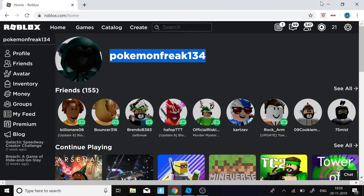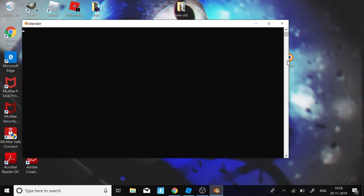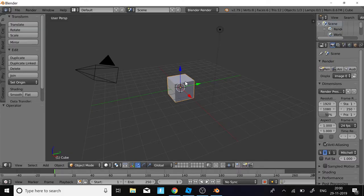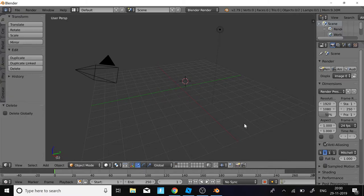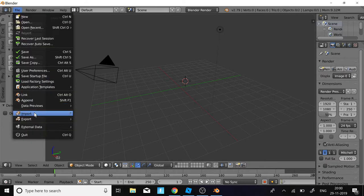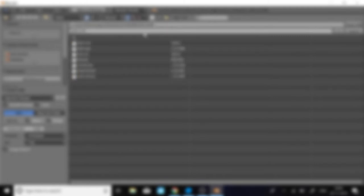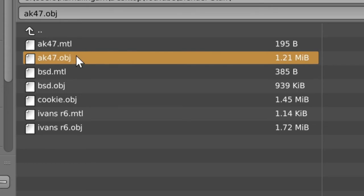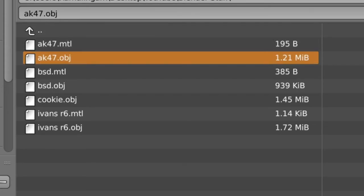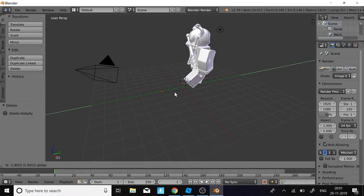Now close Roblox Studio and open Blender. Select the default cube and delete it. Then go to File > Import > Wavefront OBJ. Copy the file path where you saved your character, paste it in, and click Import OBJ — make sure to select the .obj file, not the .mtl file. Then bring your character to the center of the workspace.